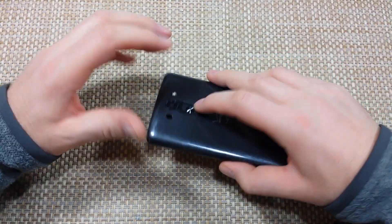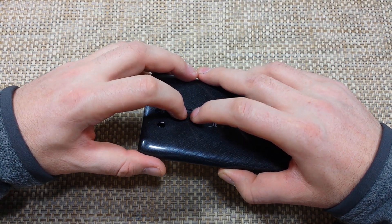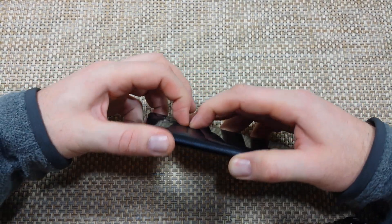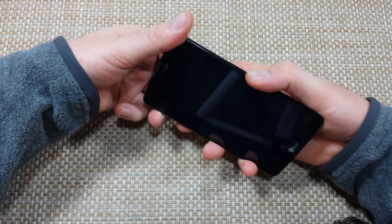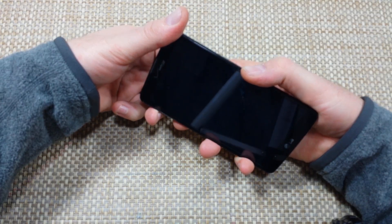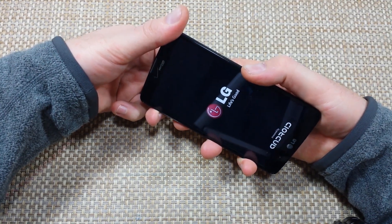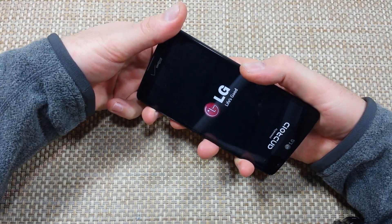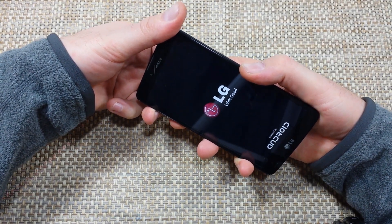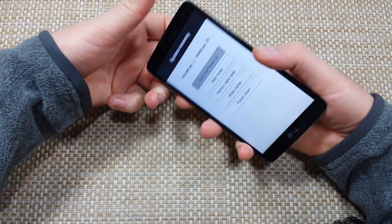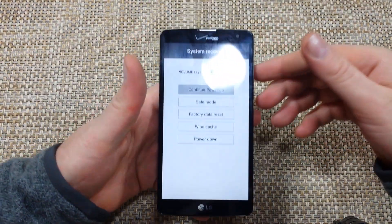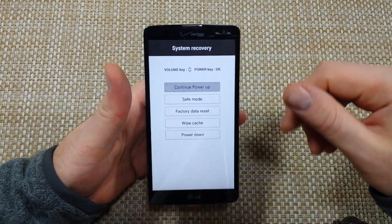First, with the phone off, you're going to press and hold the volume down and the power key together for a few seconds. You'll see the LG logo, and you're going to let go when you see the system recovery screen.